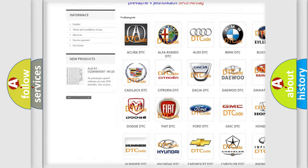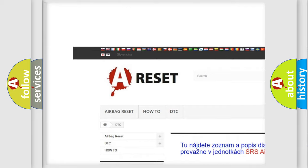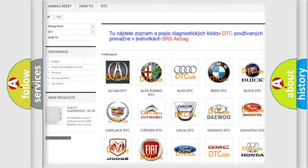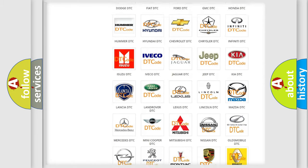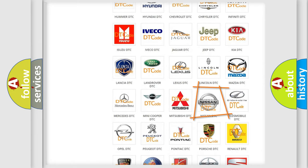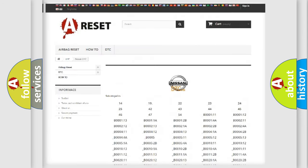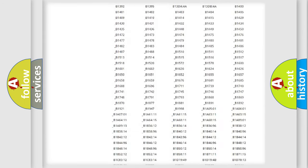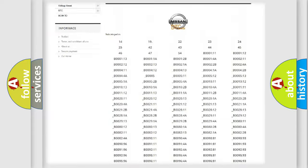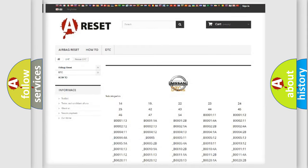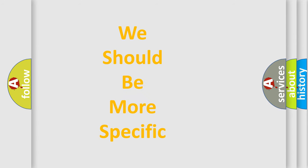Our website airbagreset.sk produces useful videos for you. You do not have to go through the OBD2 protocol anymore to know how to troubleshoot any car breakdown. You will find all the diagnostic codes that can be diagnosed in Nissan vehicles, and also many other useful things.